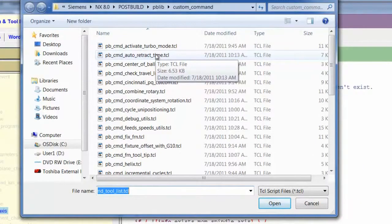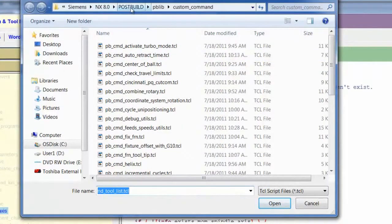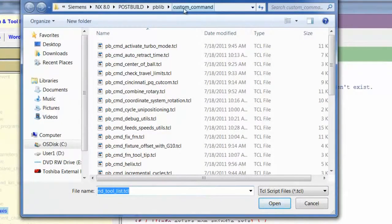We're taken directly to the custom command library, which is Siemens, the current version of NX, PostBuild, PBLib, Custom Command.